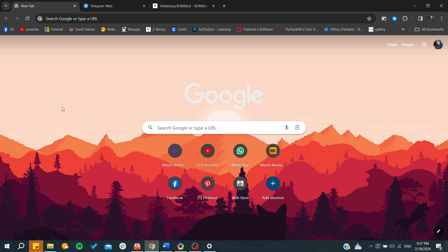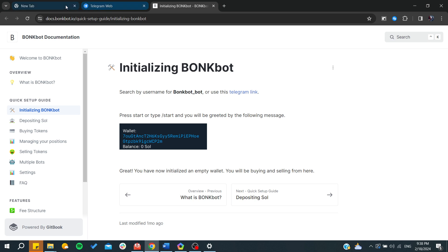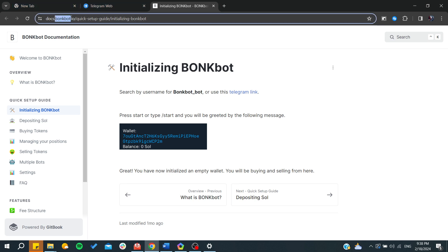First you need to have your Bonkbot initialized on Telegram. To do so you will need to go to your web browser, search for bonkbot.io and click enter, and it will take you to the Bonkbot website.